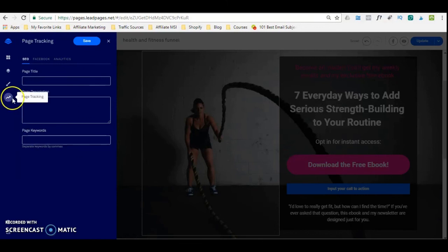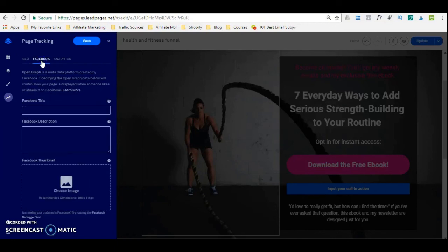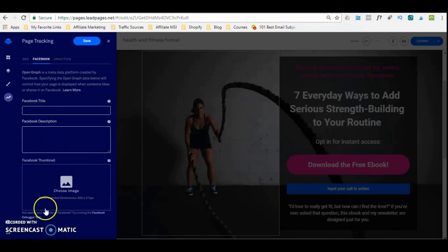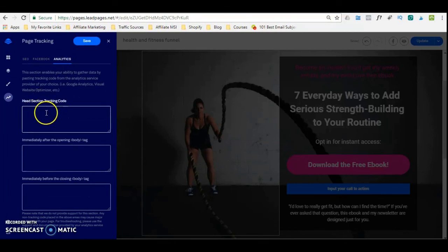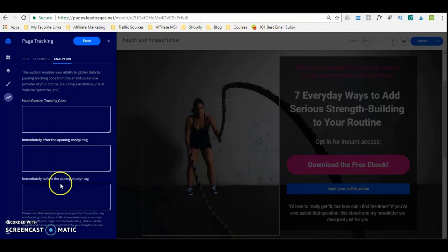If you want to share this page on Facebook, be certain to update your Facebook title, description, and thumbnail so that when it is shared, the actual thumbnail for the page is pulled onto Facebook. For analytics, you can add whatever tracking codes or tracking pixels. If you are sharing this page on Facebook, you want to make sure that your tracking pixels are on there so Facebook can accurately track who has visited your page.